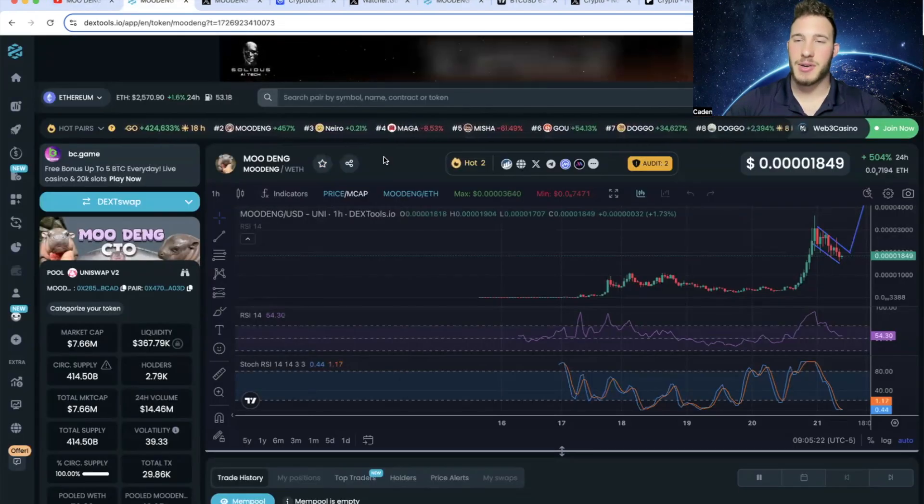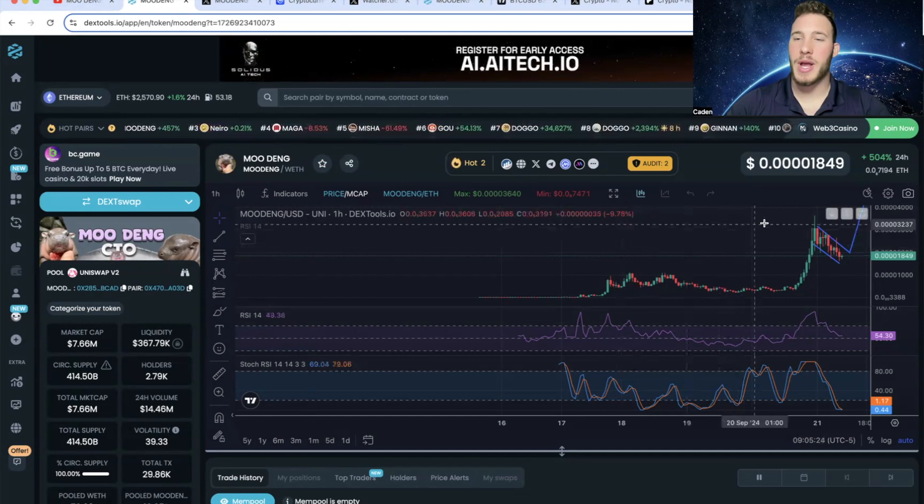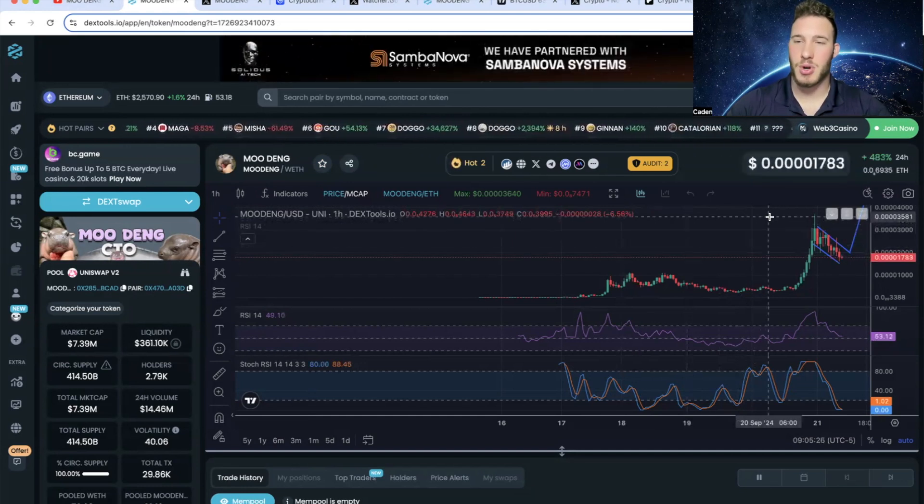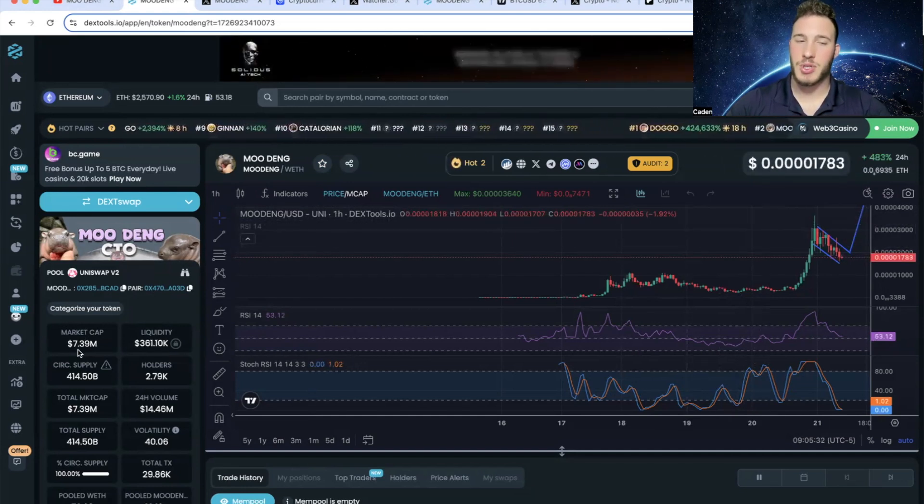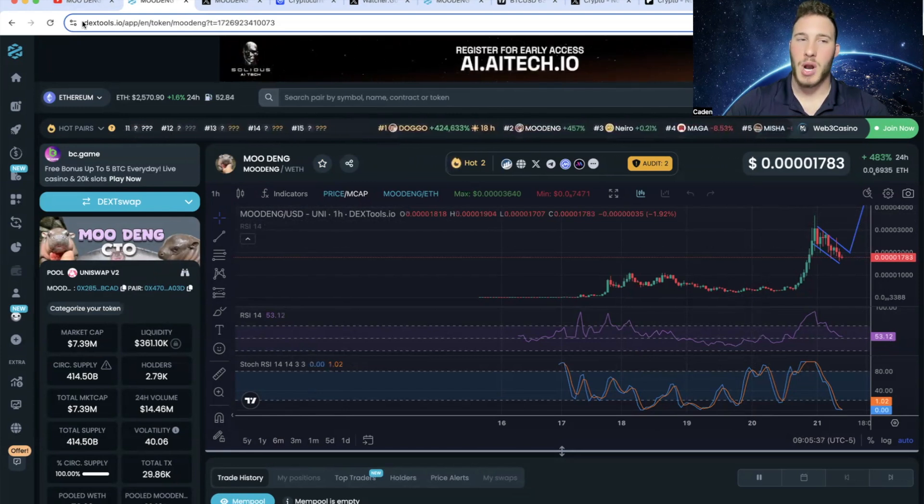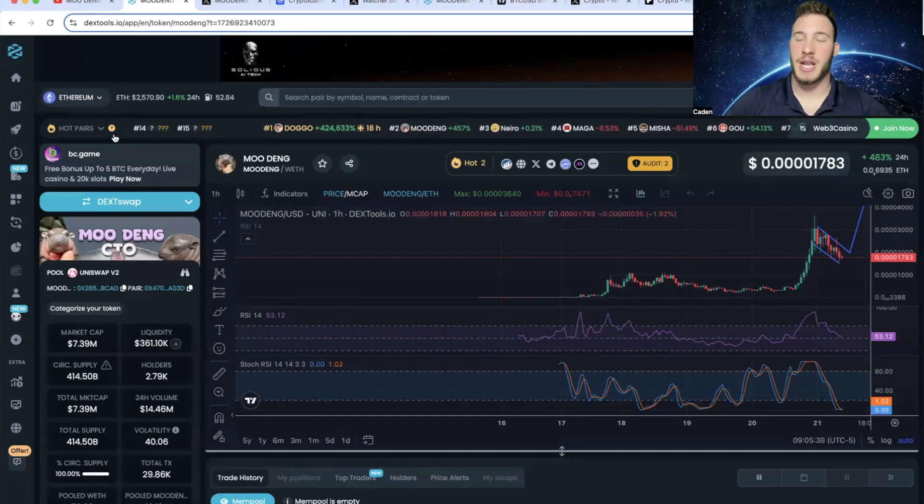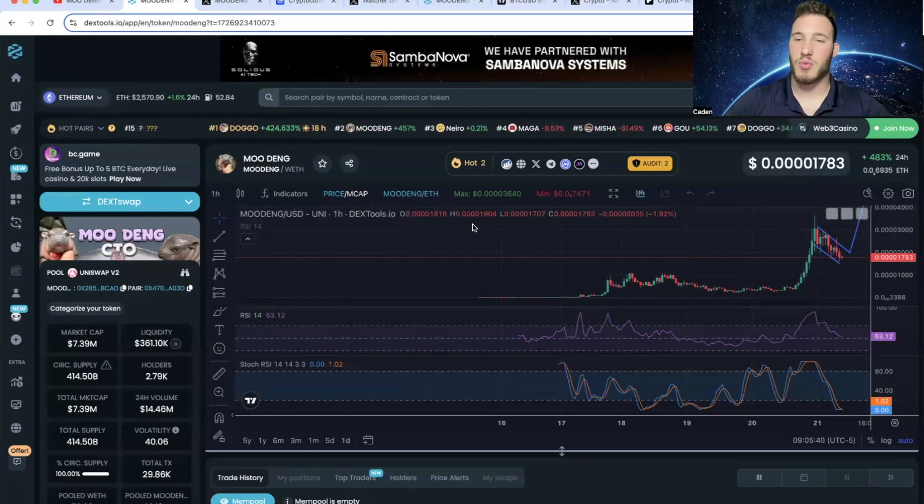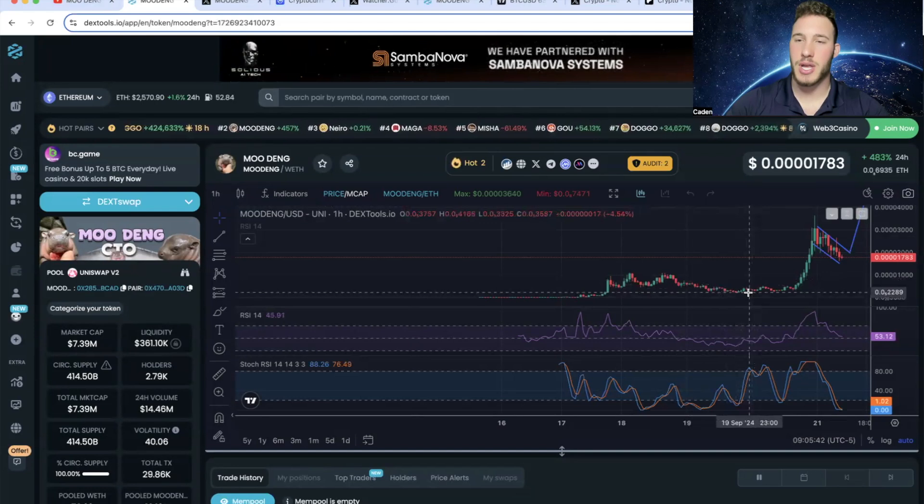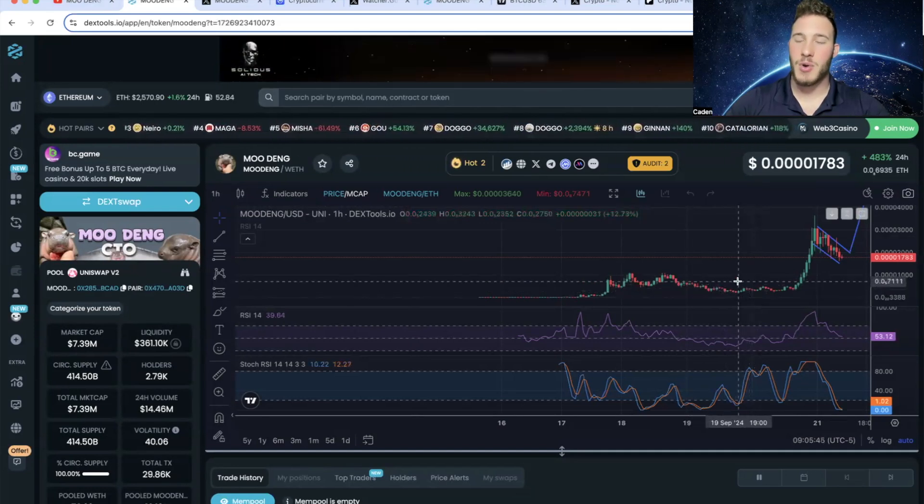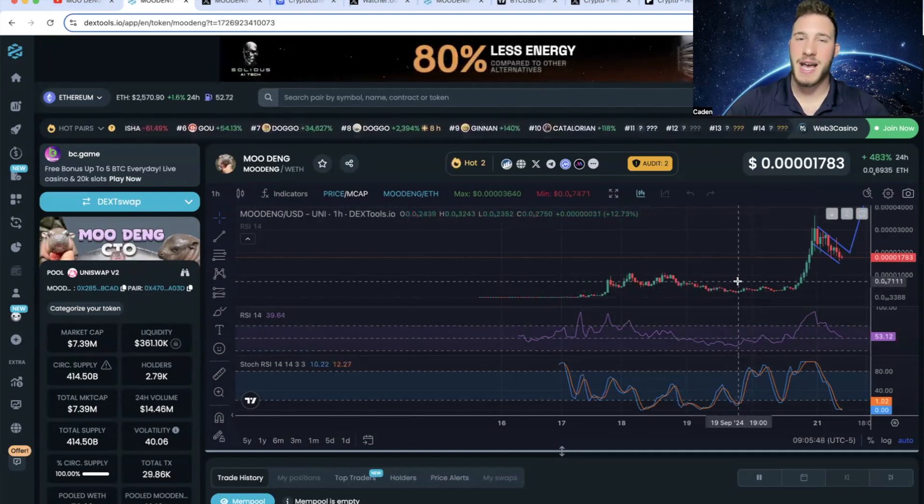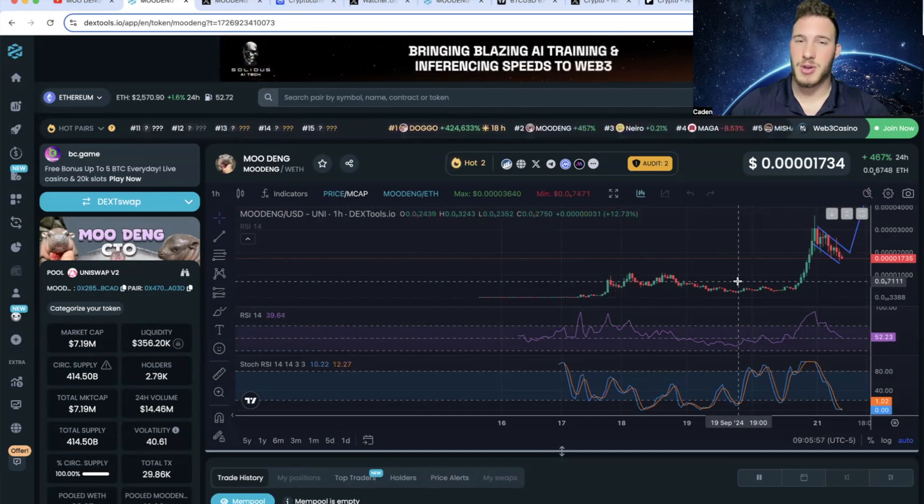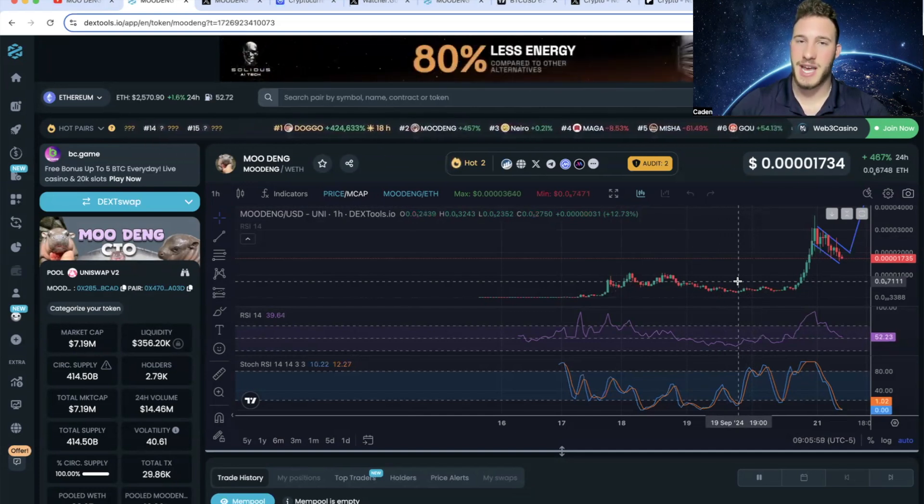But now if we take a look at the current Mudang chart, it ran all the way up to a $15 million market cap. At the current moment, it has retraced back down to a $7.3 million market cap. But when I talked about it, it was $2.8 million, and it actually had retraced down to about $900K. So if you watched that video and then bought on the dip, you could have made around a 15x in one day. Just to put that in perspective, a $1,000 investment could have turned into around $15K.